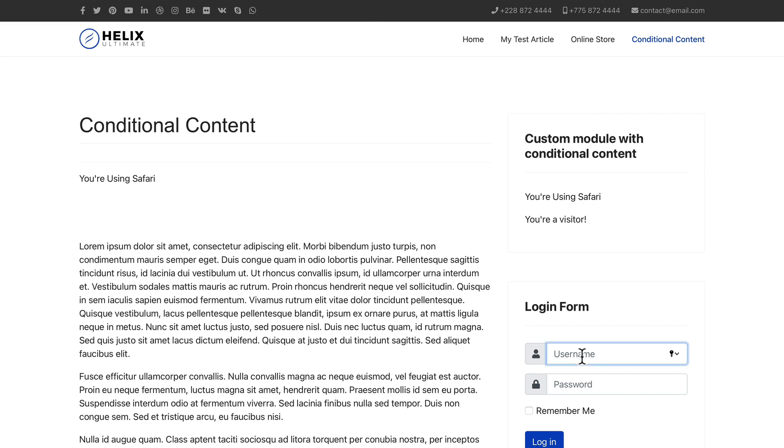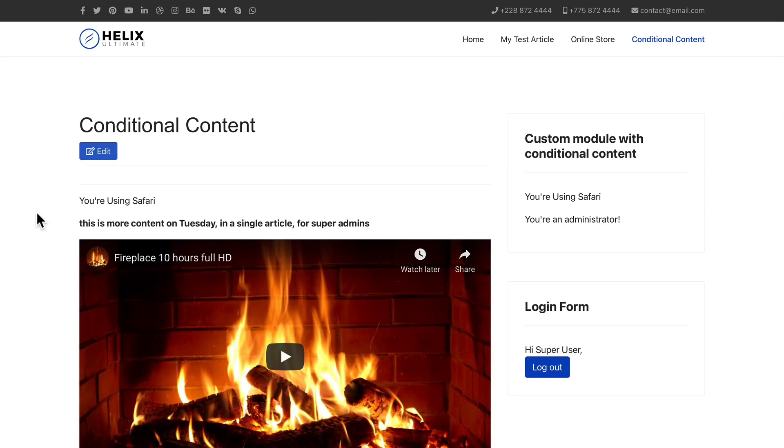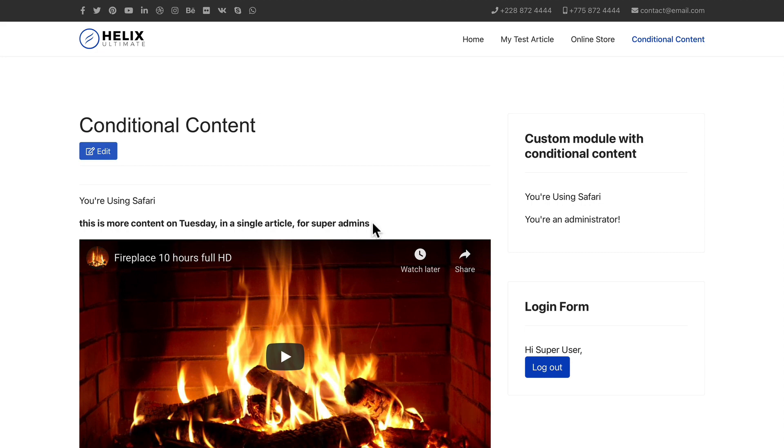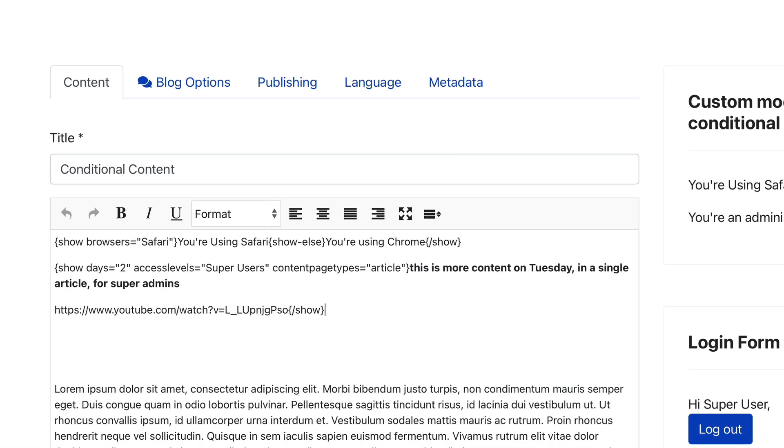I'm going to quickly log in. And here's what it looks like when I'm actually logged in. I'm using Safari. And this is content for Tuesday, which it is today, a single article, which I'm on, and I'm logged in as a super administrator. Let's take a look and see how this works.